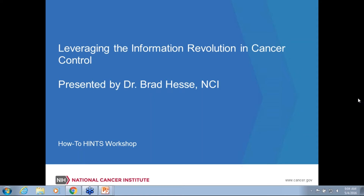Thank you so much, Allie, and thank you all for coming today. For those watching on the webinar — FDA I know is watching — we're going to archive a lot of this on the HINTS website so other people in the future can go back and look at it. So when you ask a question, your grandkids someday will go back and find that.